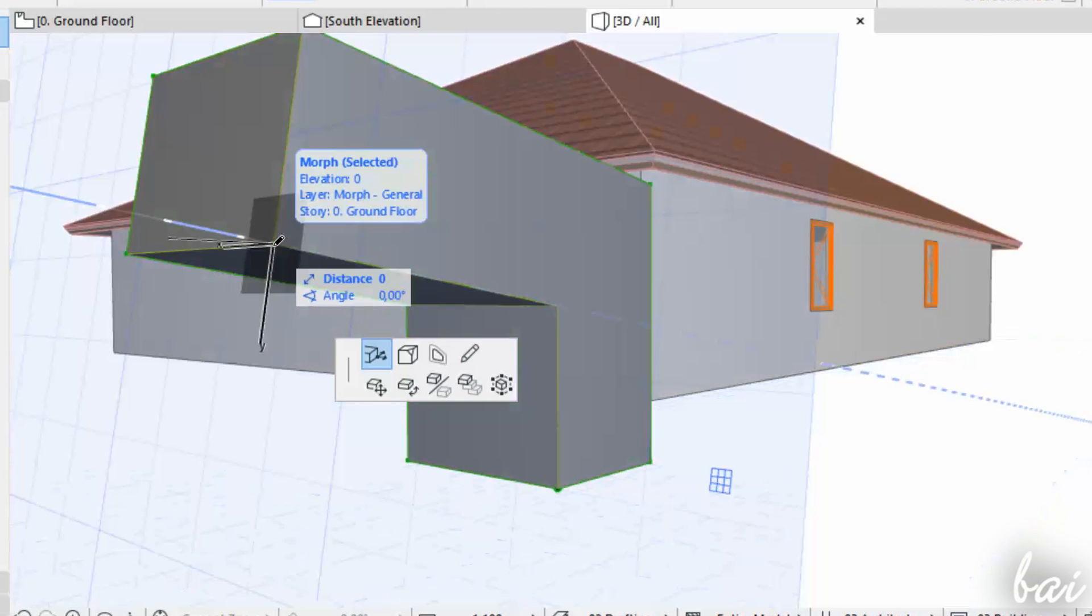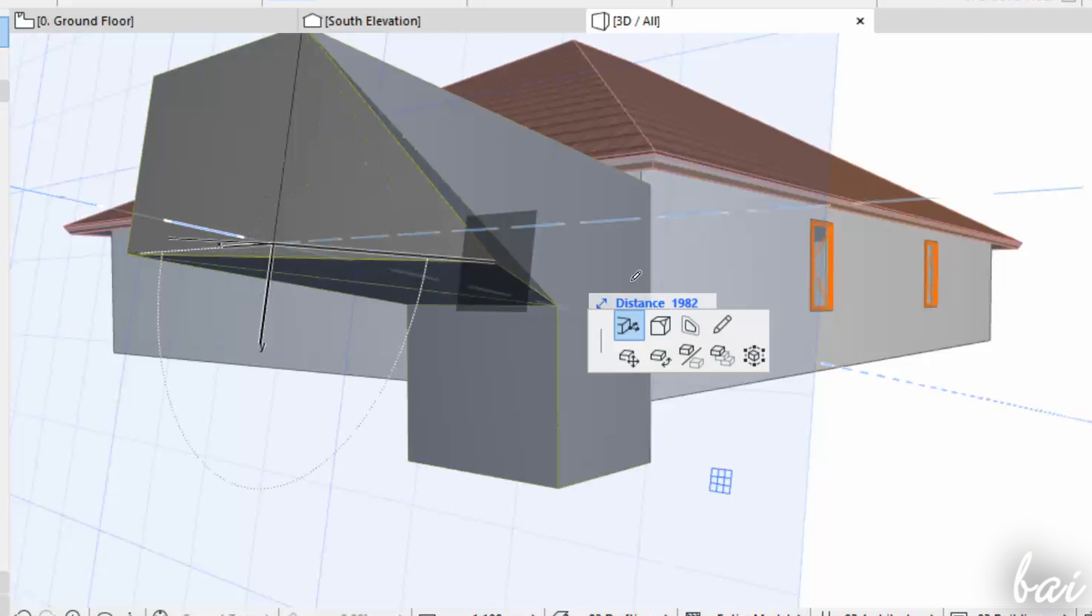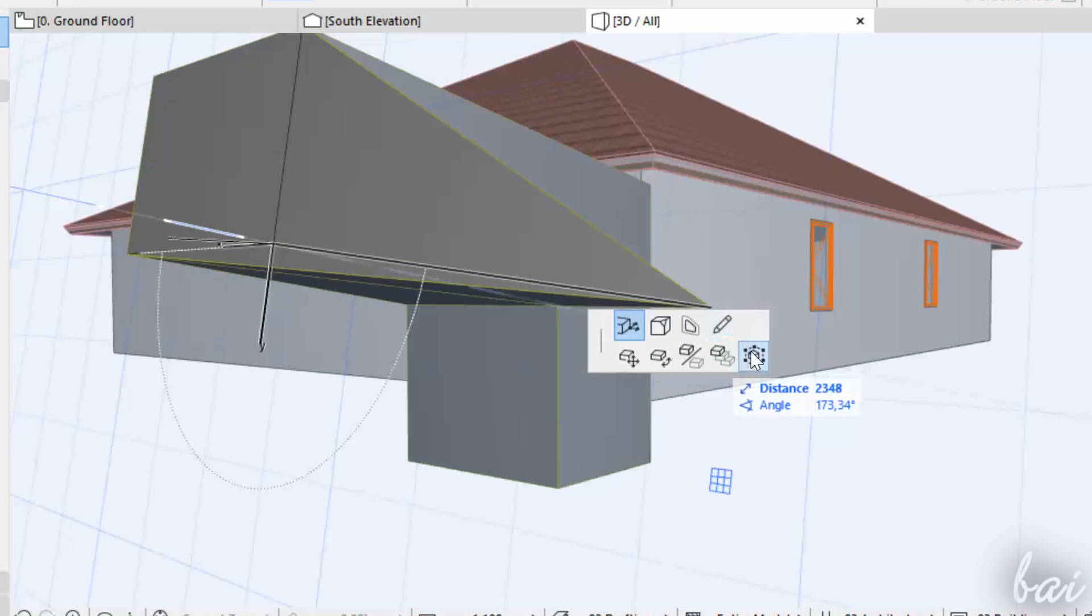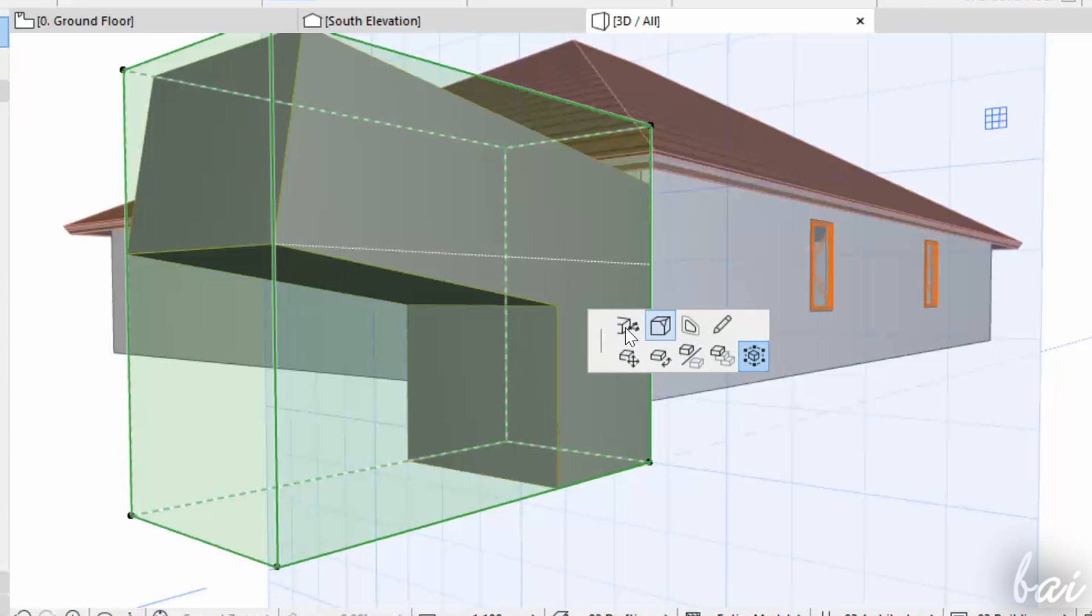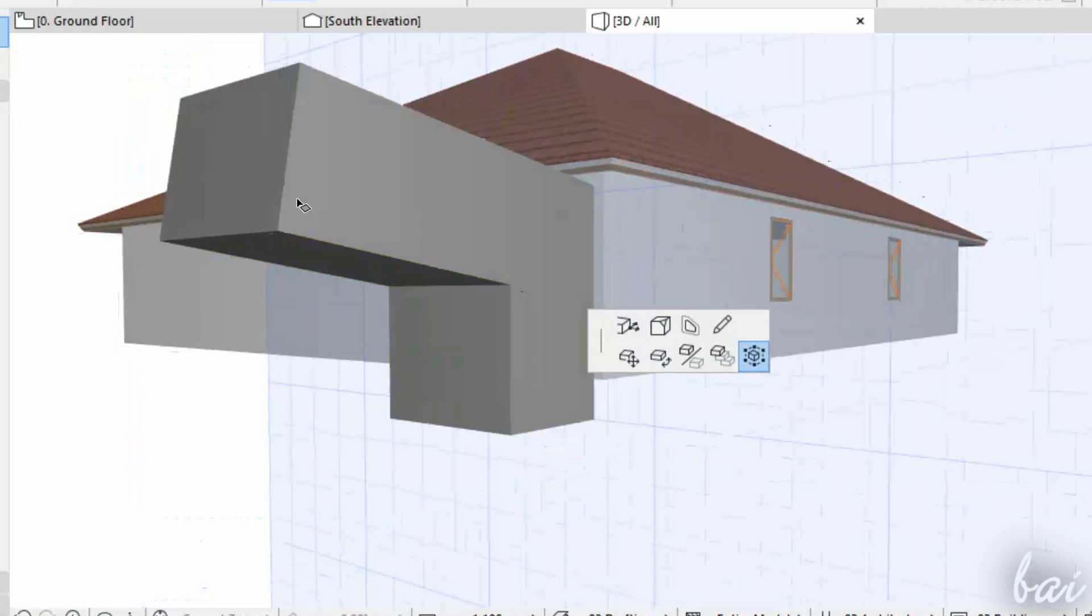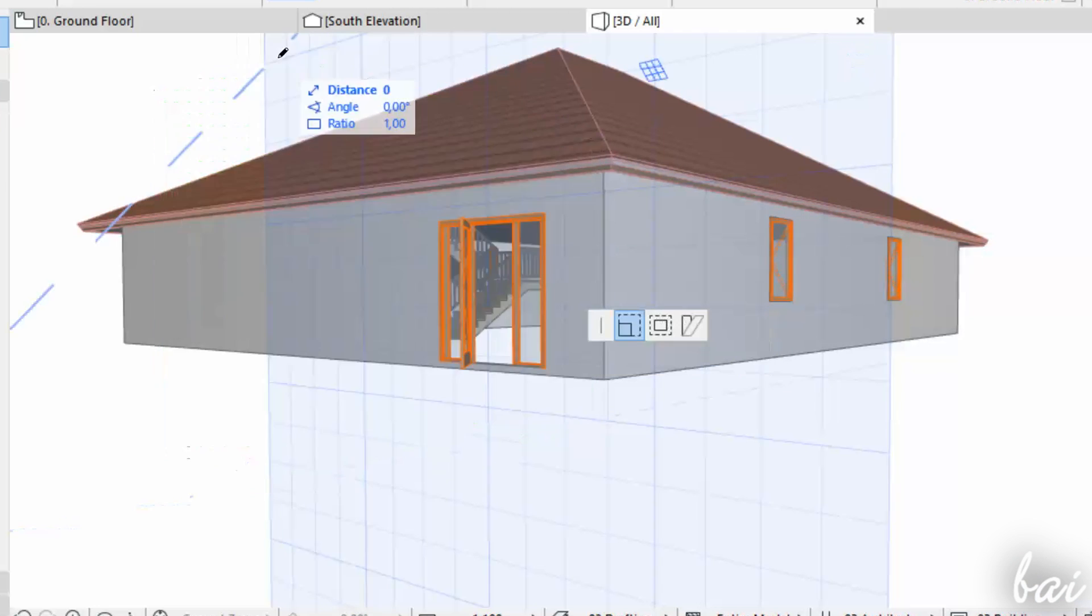If you click on a point, you can use Box Stretch to stretch the 3D object by editing its 3D contour.